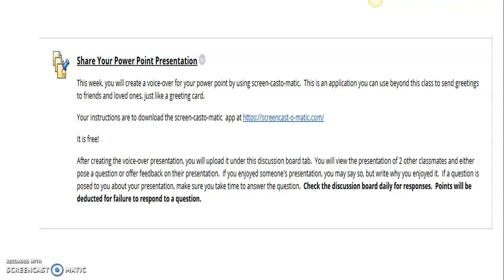If you enjoyed the presentation, that's great, but say why you enjoyed it. Don't just say I enjoyed it, nice job, and that's it. I'll be looking for that, so say why you enjoyed it. If someone does ask you a question, make sure you answer their question. I will take off points if someone asks you a question and you do not answer it. So check the discussion board every day to see who has responded to you.